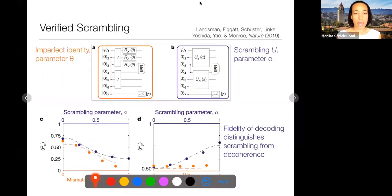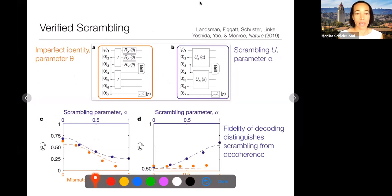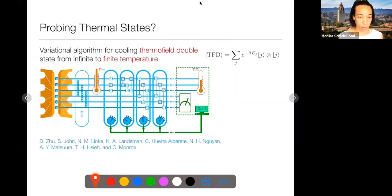So far in this experiment, the entanglement between the two black holes has the form of an infinite-temperature thermofield double state—each side looks thermal, but the state of the entire system is pure. One thing you might want to do is study finite-temperature systems. A recent experiment in the group of Chris Monroe demonstrated how to prepare something like this thermofield double state.